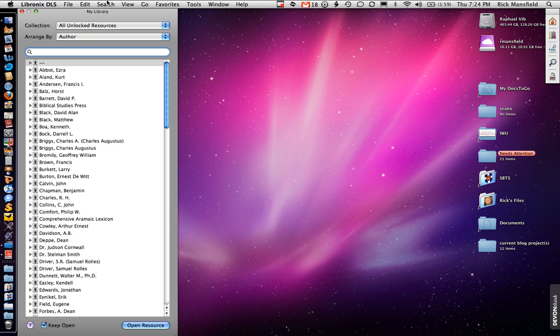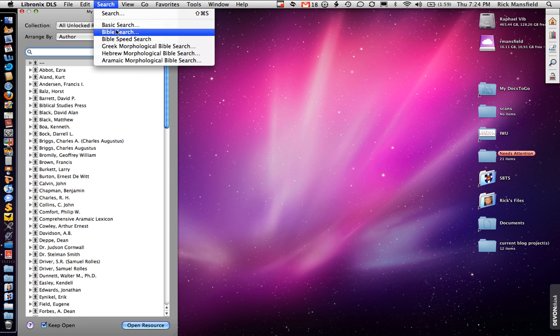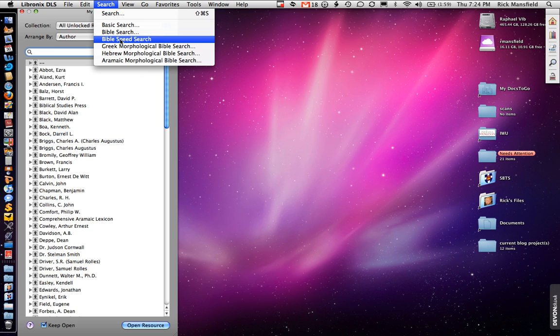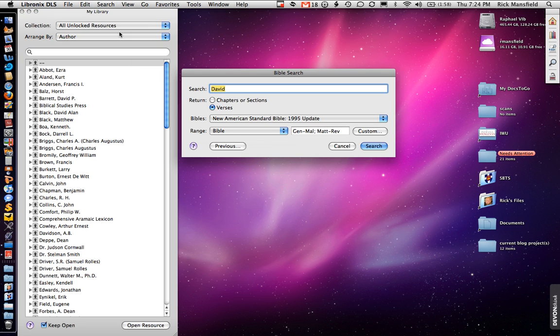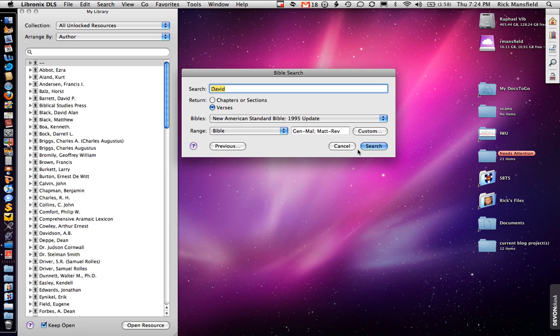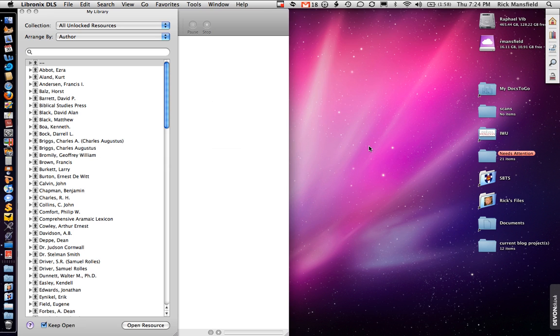And so let's do this search. As I said, what's new in this version is the speed search. But let me show you first, before we do the speed search, why the speed search is necessary to begin with. Let's look at the typical Bible search. We're going to do a basic search for essentially King David, the only David that's in the Bible. We're going to look in the New American Standard, search through the entire Bible. A very straightforward, simple search. One of the most simple searches that you could possibly do in Bible software. So I'm going to hit search.